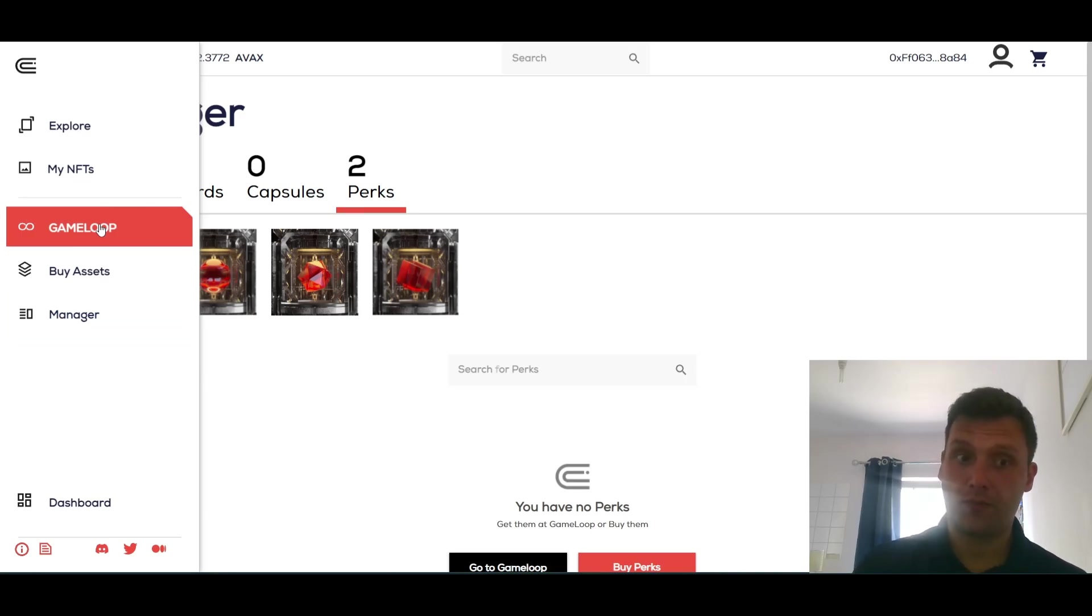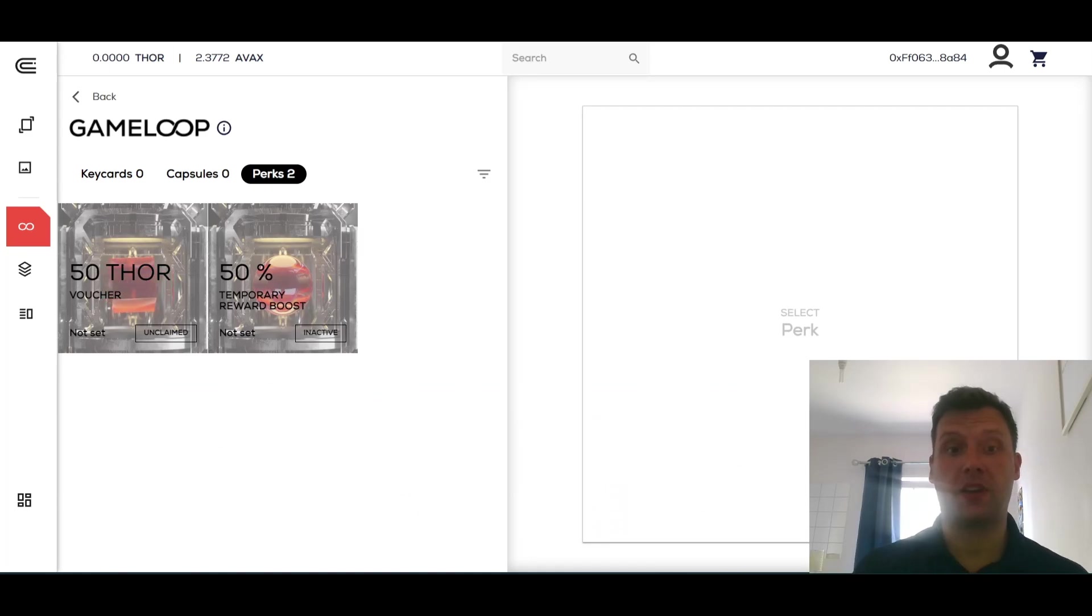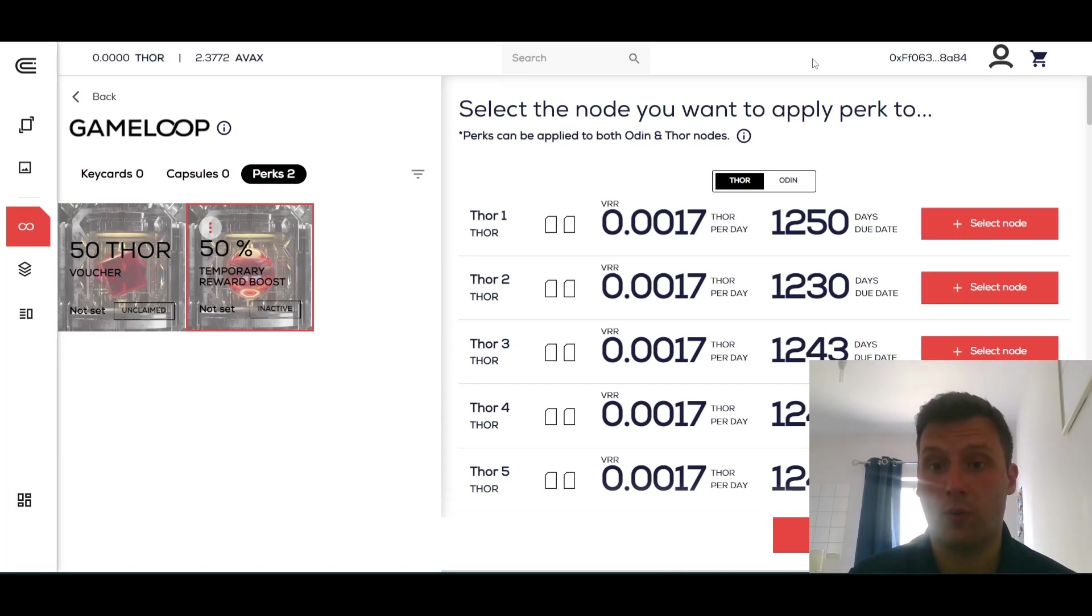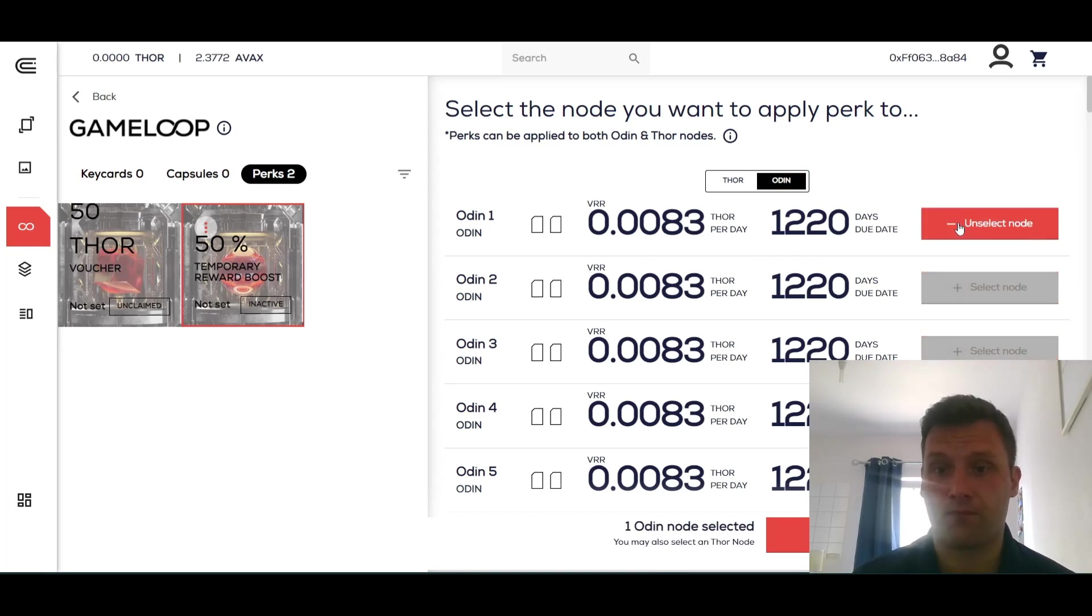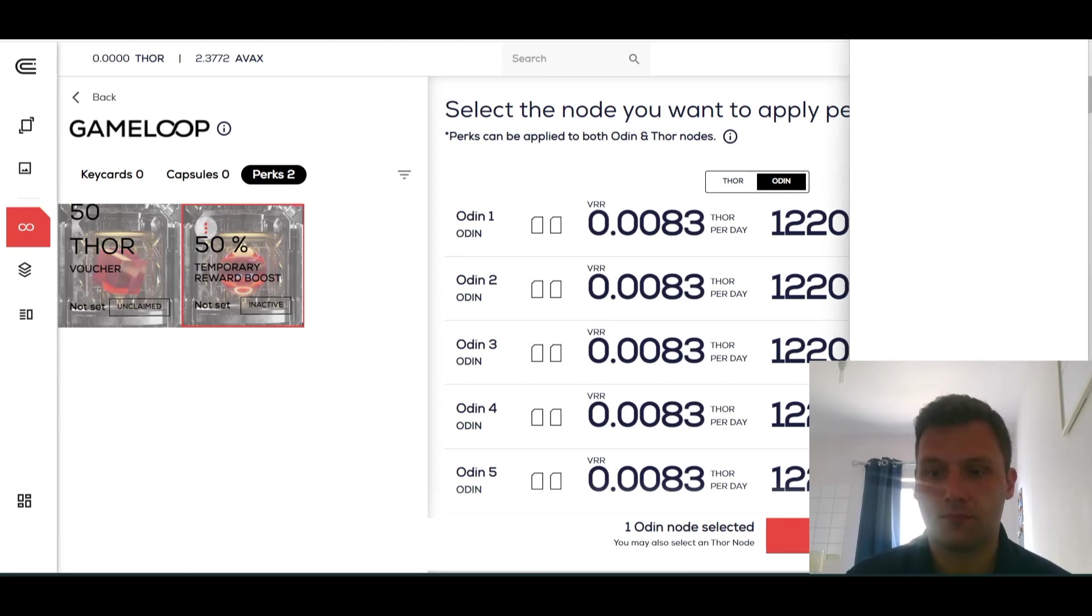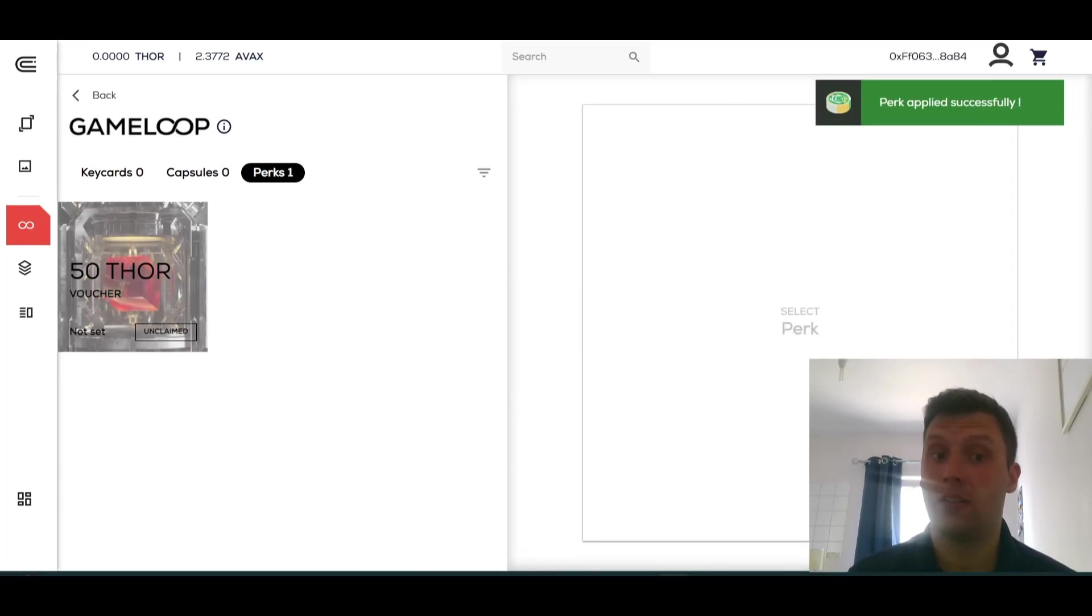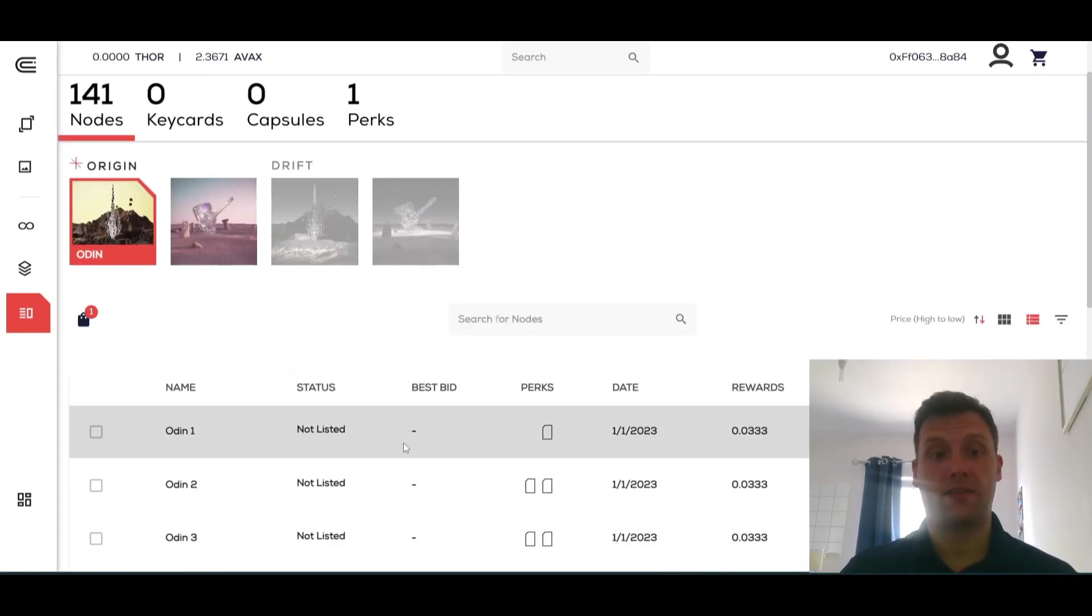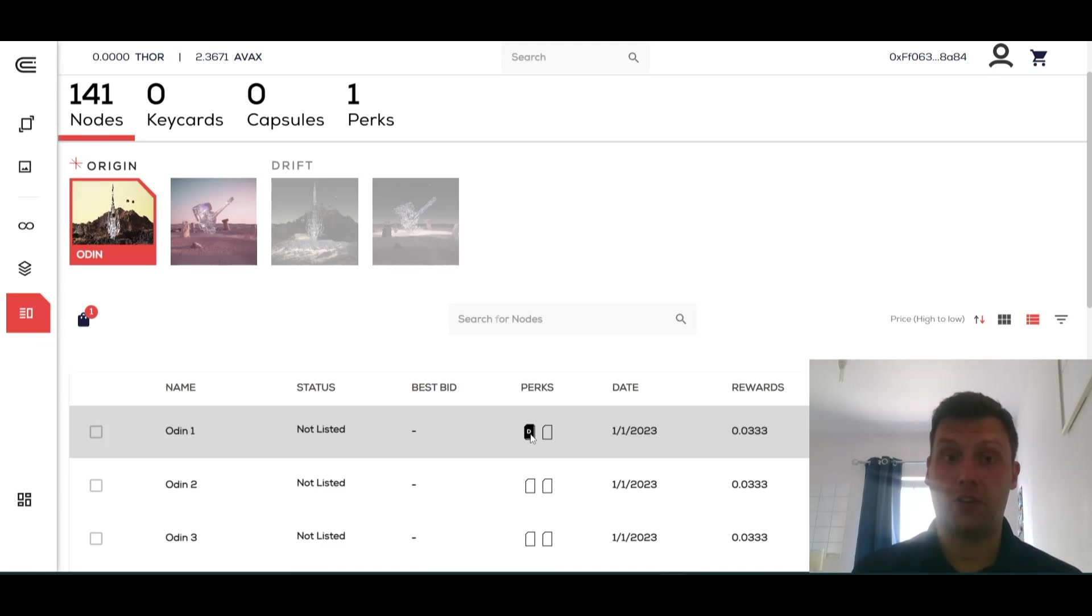Now we're going to go to the Game Loop tab and then we're going to go to the Apply section so we can apply our perks to our nodes. We're going to hit Use Perk. Now you see my nodes that I can choose to apply the perk to. This is a 50% Temporary Reward Boost, so you want to apply it to an Odin if preferable, but you can also apply it to a Thor. I'm just going to apply it to Odin and then hit Approve. Now that that's approved, we hit Apply Perk. That perk has now been applied. As you can see, it's disappeared from my Manager section and that's now been applied to my node. So now we're looking at my nodes. Odin 1 has got a perk applied.